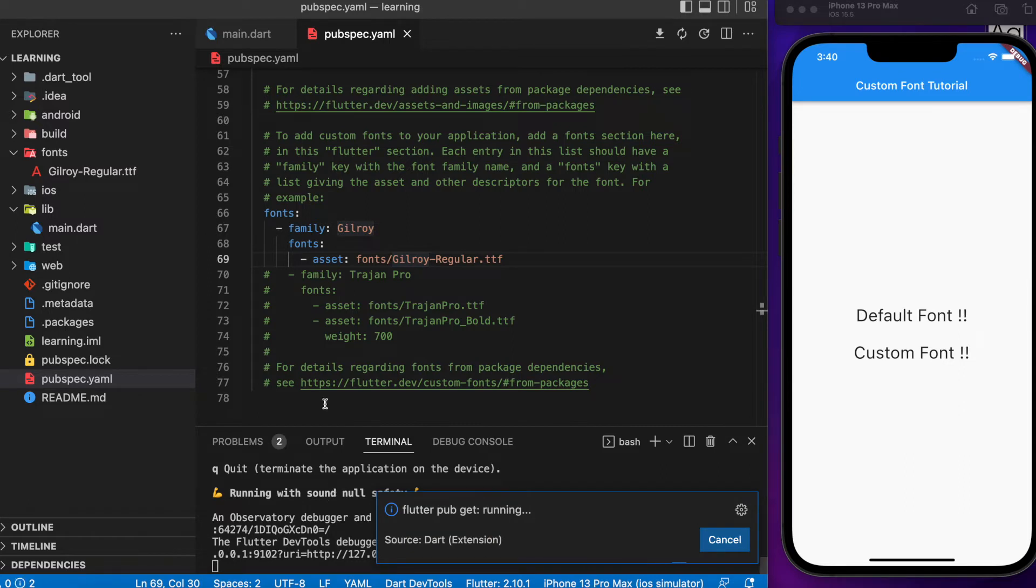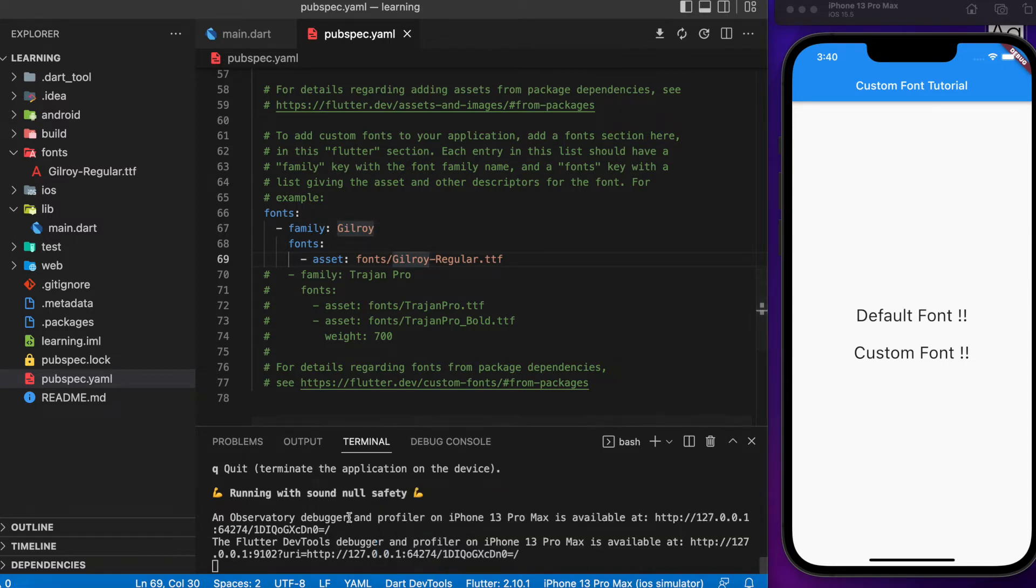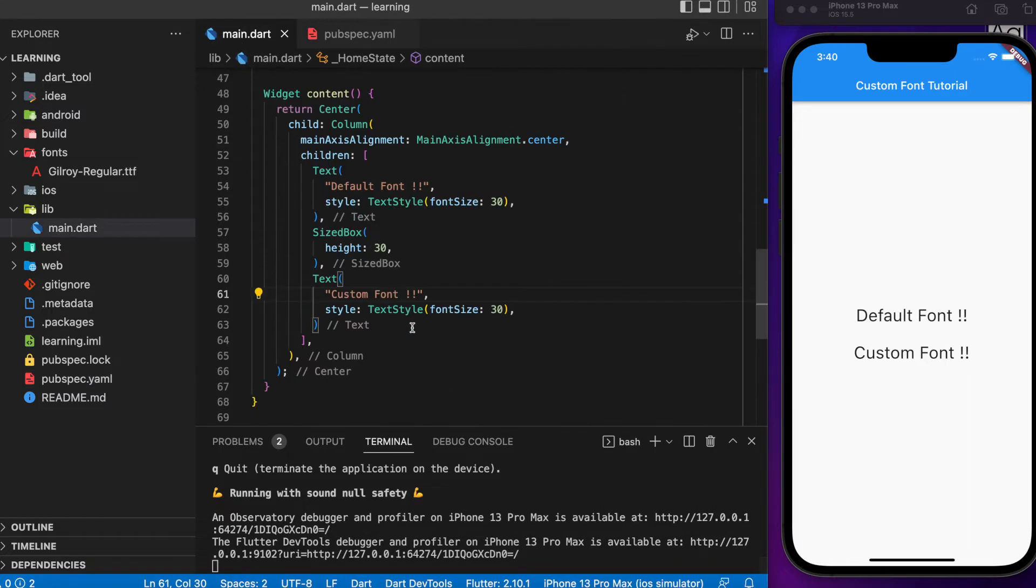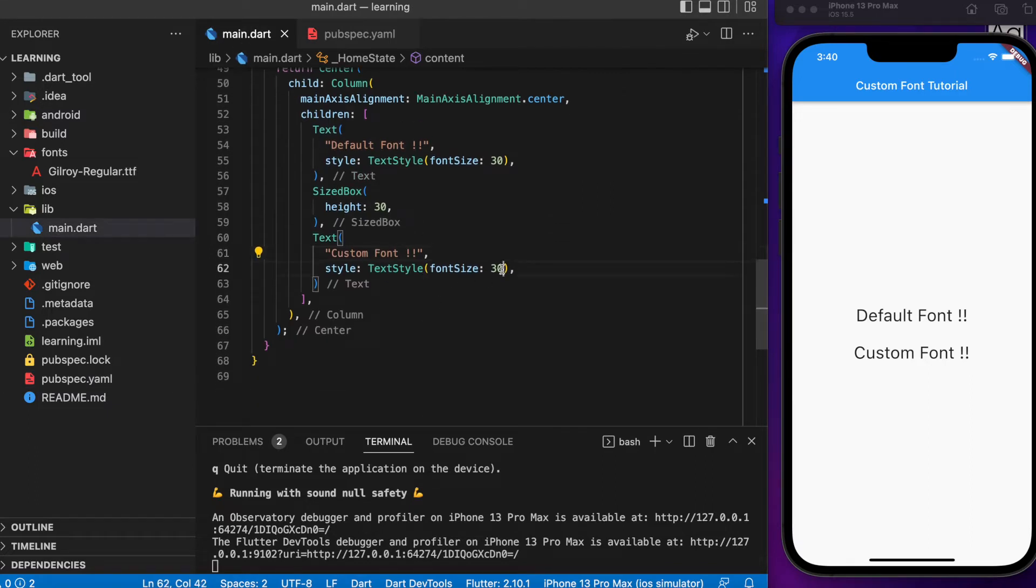Once we have done updating, now we can go back to our main file and use it as a font family.